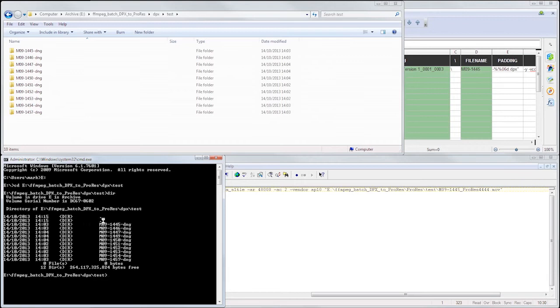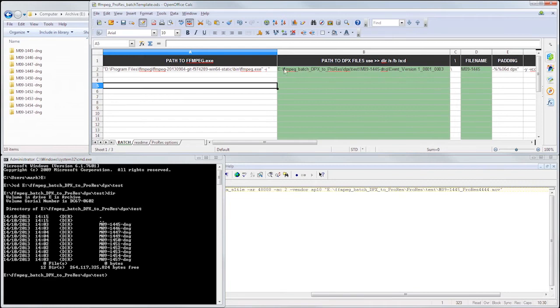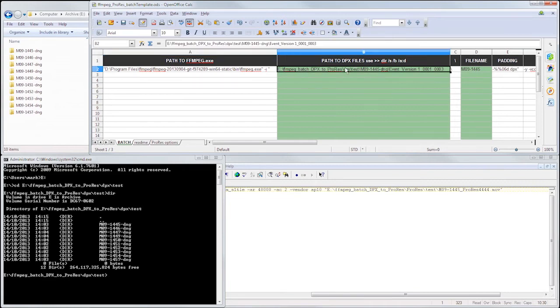Now if I type DIR, you can see a list of the shot directories, but that doesn't give us quite the information we're after, which is this full path over here, all the way to the event version directory that DaVinci Resolve creates.